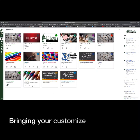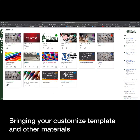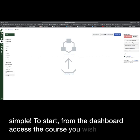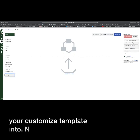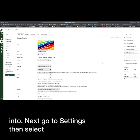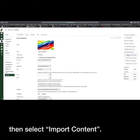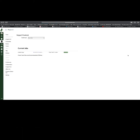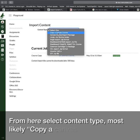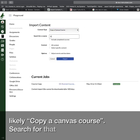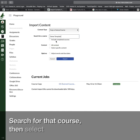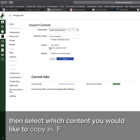Bringing your customized template and other materials into one course is simple. To start, from the dashboard access the course you wish to bring your customized template into. Next, go to Settings, then select Import Content. From here, select content type — most likely Copy a Canvas Course — search for that course, then select which content you would like to copy in.